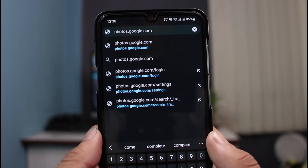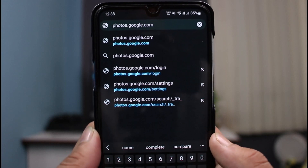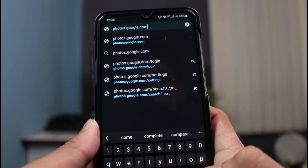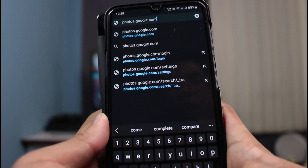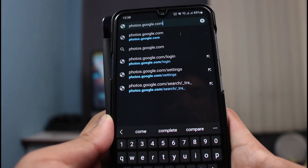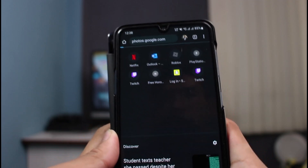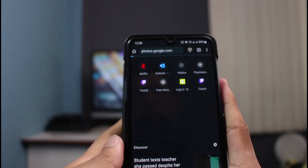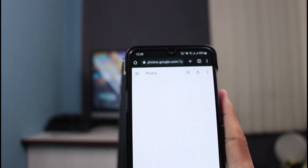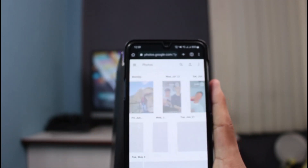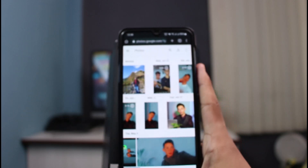I'll also make sure to leave this link down in the description box. This is basically the online way of retrieving your Google Photos — you don't have to do it from the app.